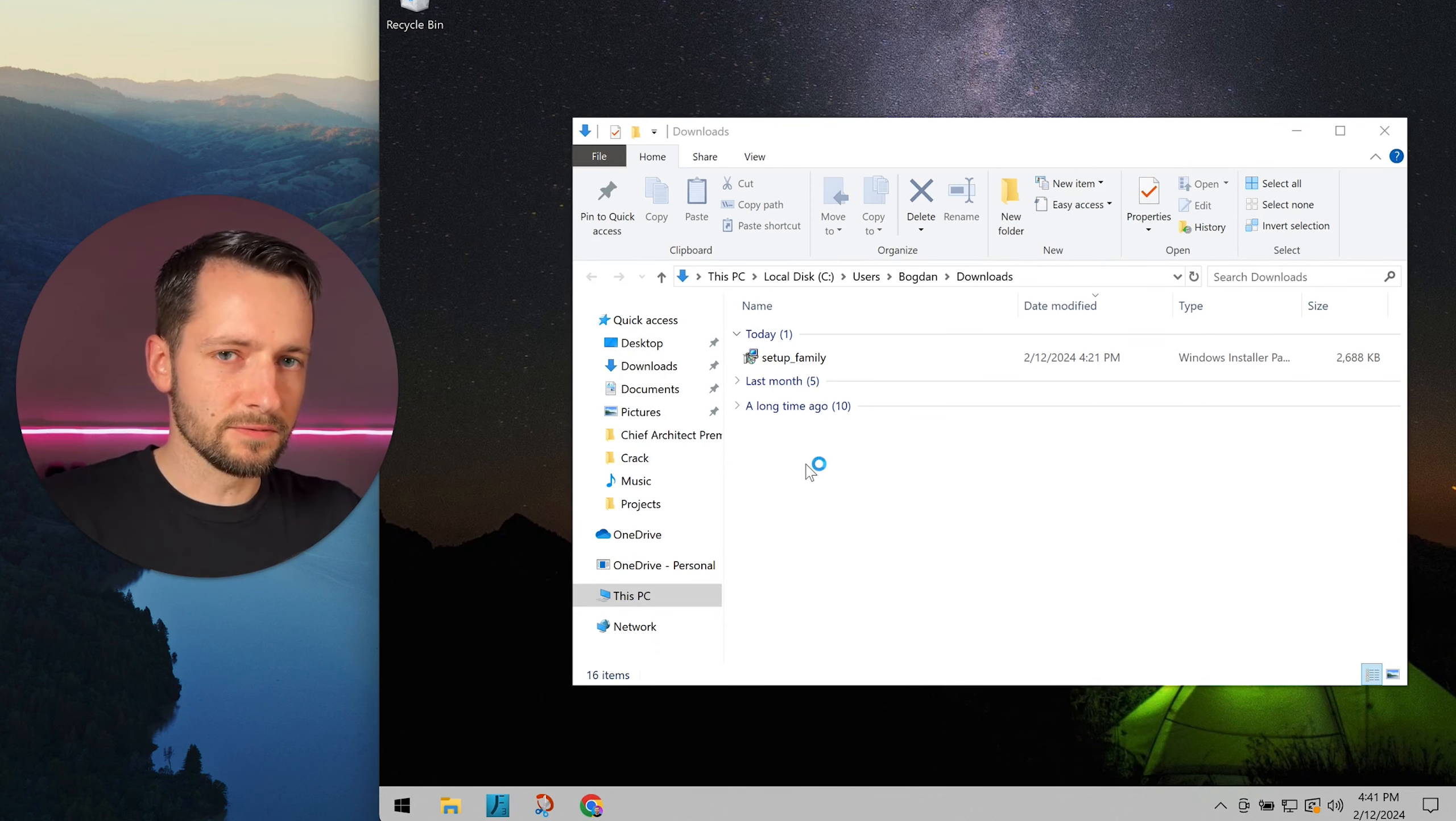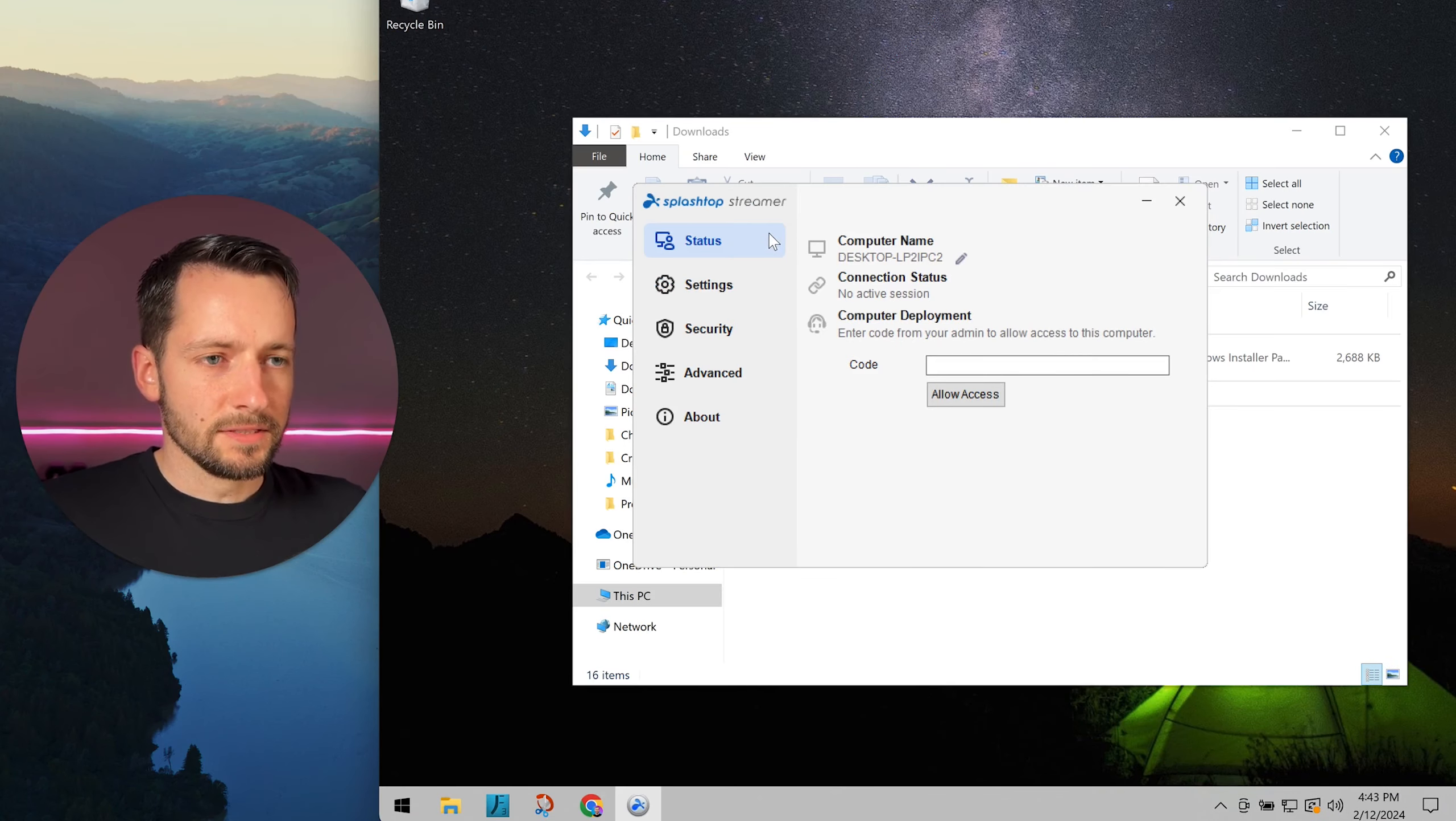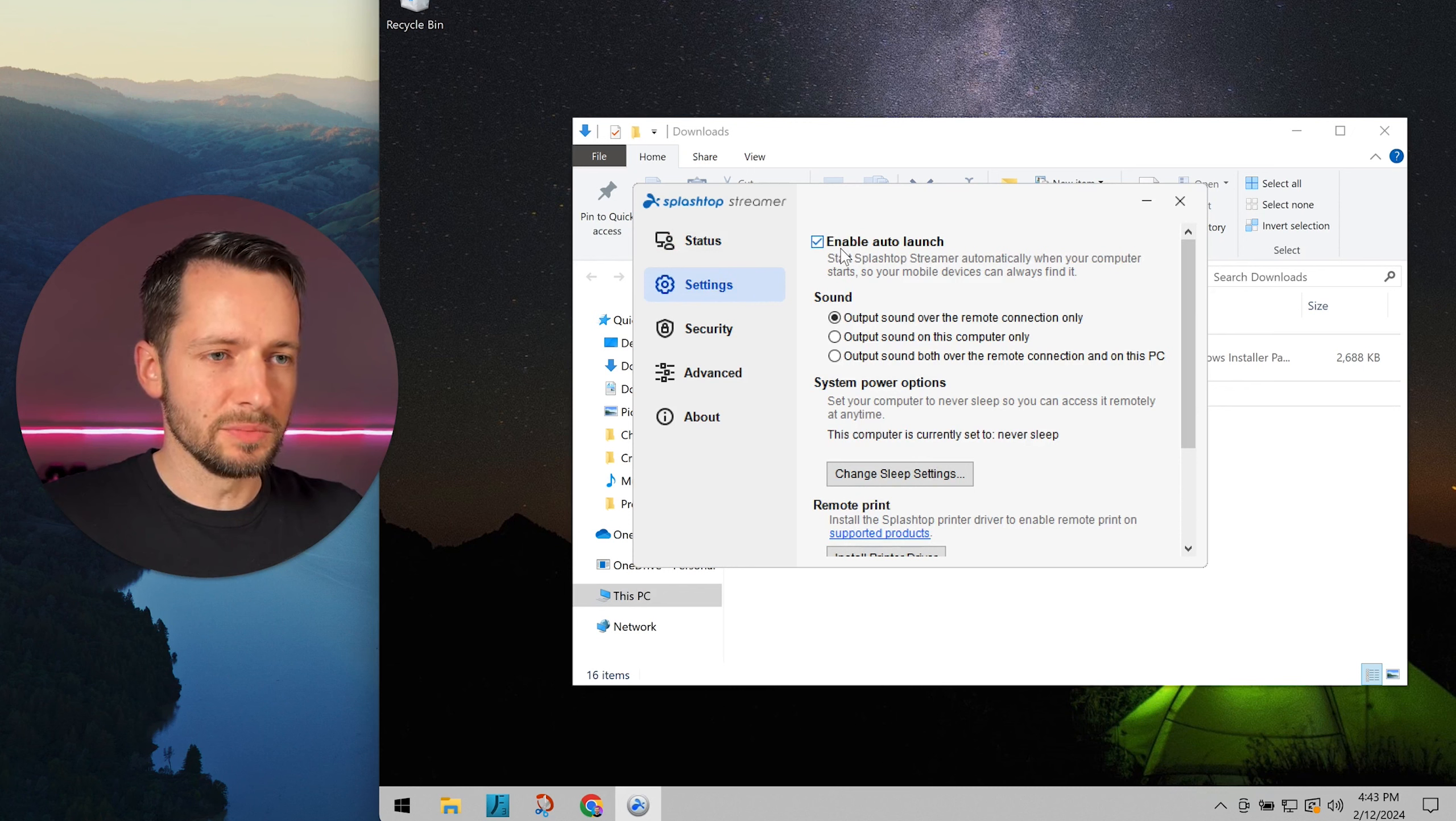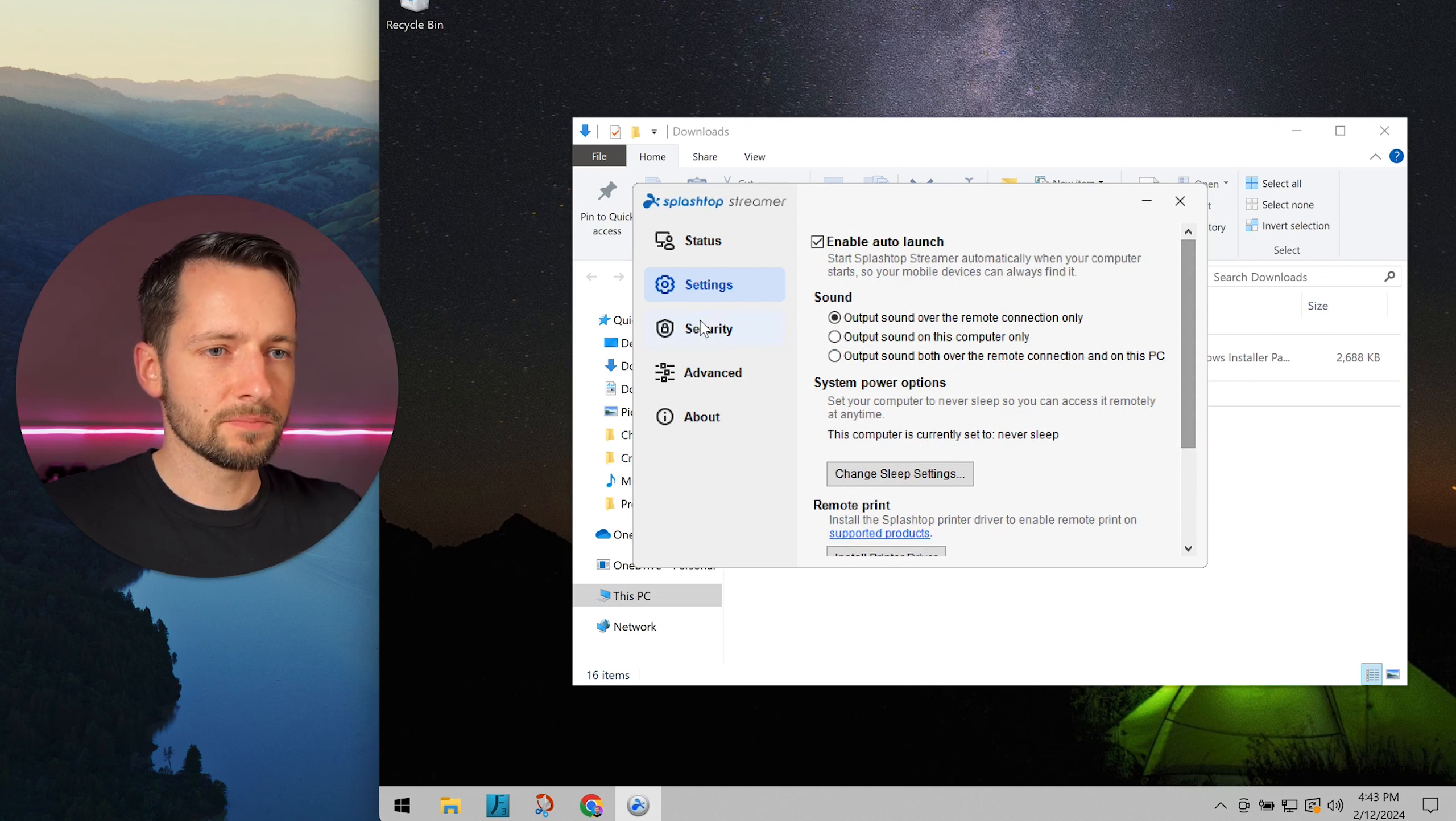This is to configure privacy settings for you. In the Status tab, you don't need to change anything. Next, in Settings, just make sure enable auto launch is checked. This should be by default. The rest is fine, nothing to change here.